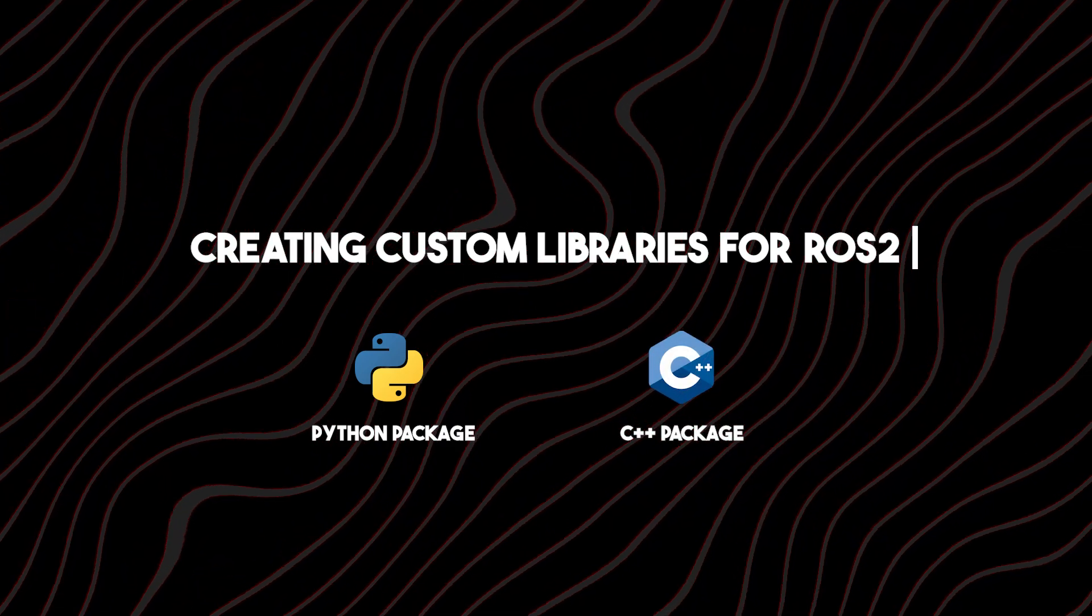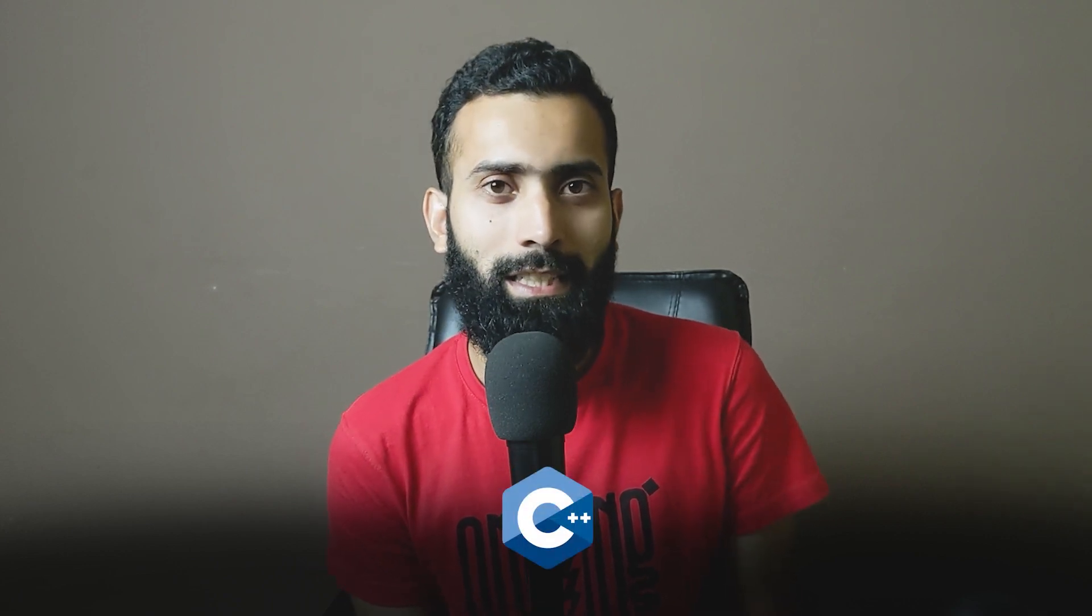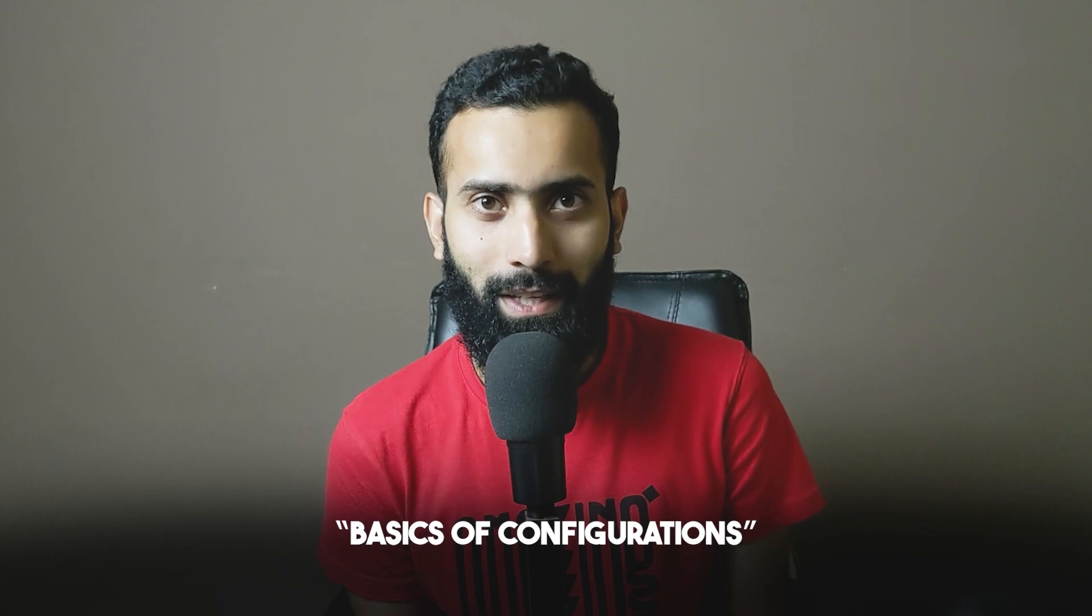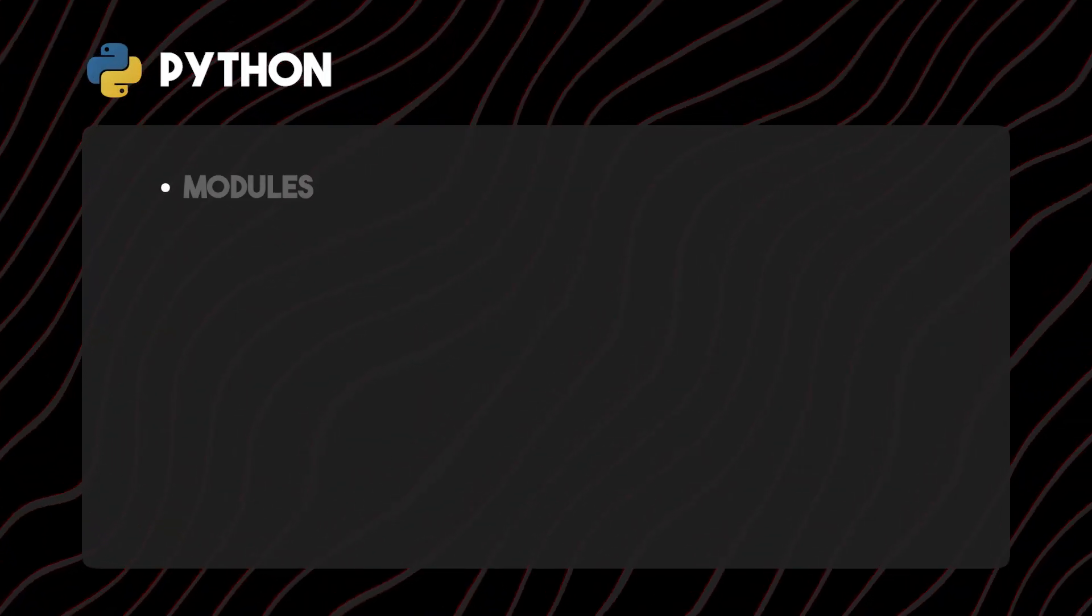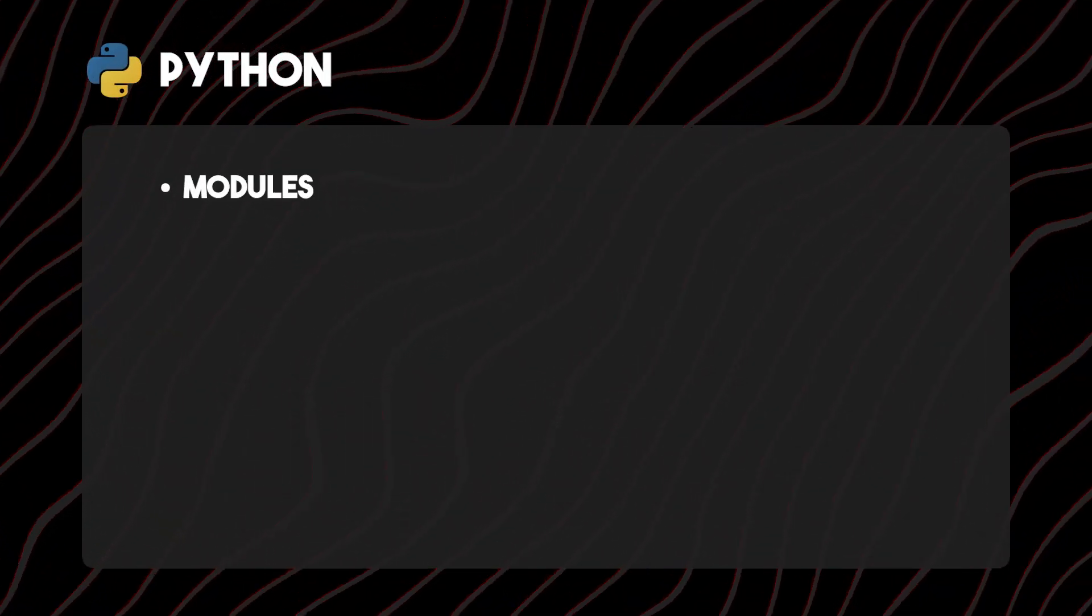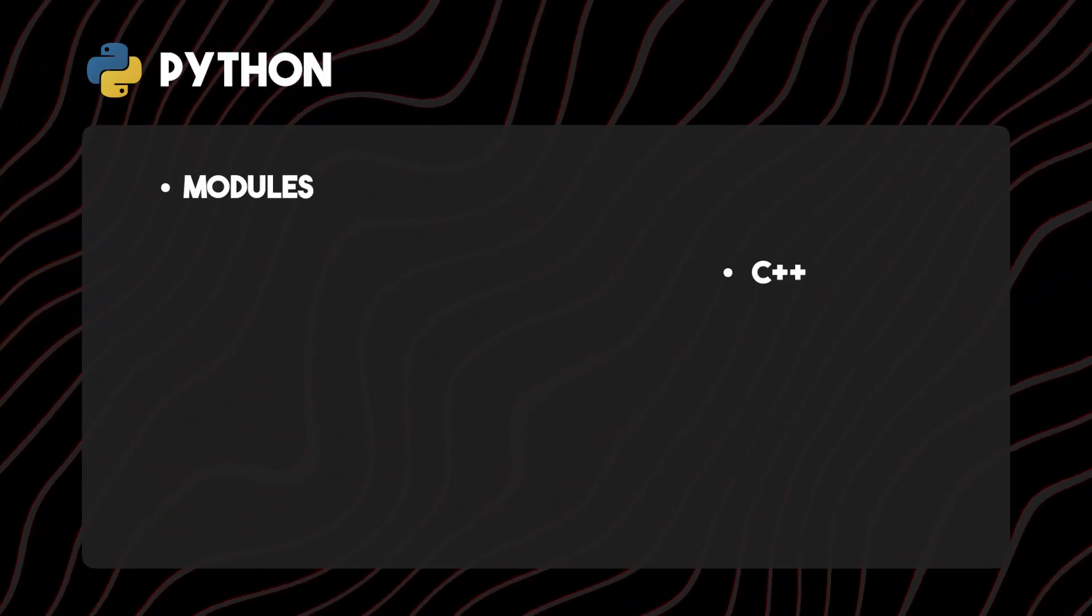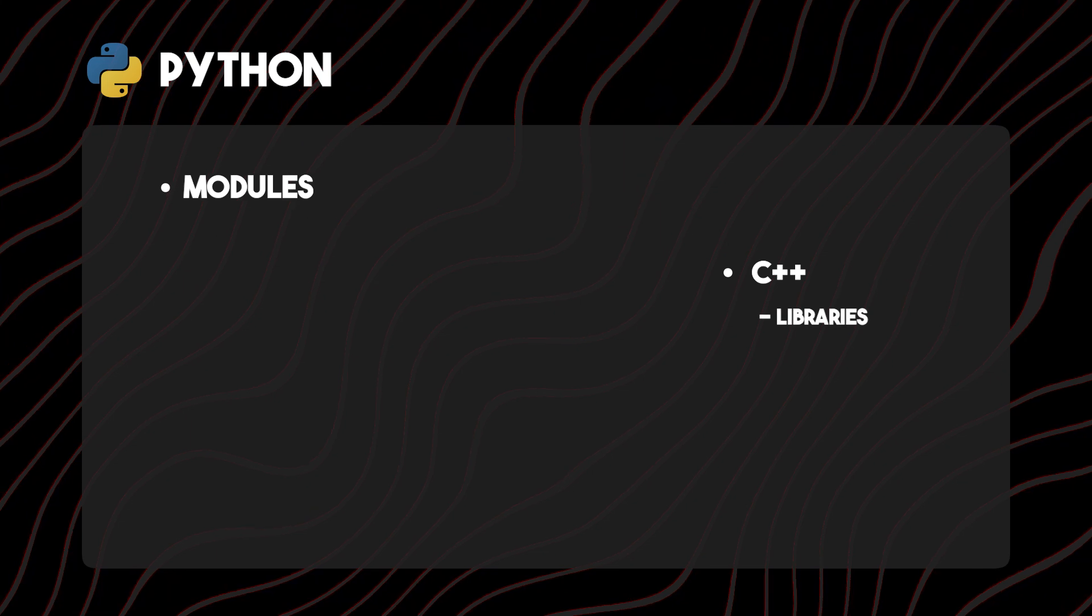I hope you have not forgotten about the ROS2 Python package that we created, similar to the C++ package, and understood the basics of configurations. In Python we have modules, like in C++ we have libraries.